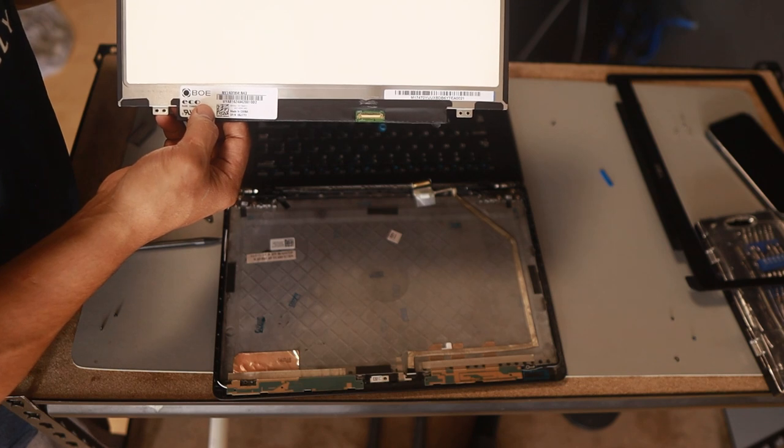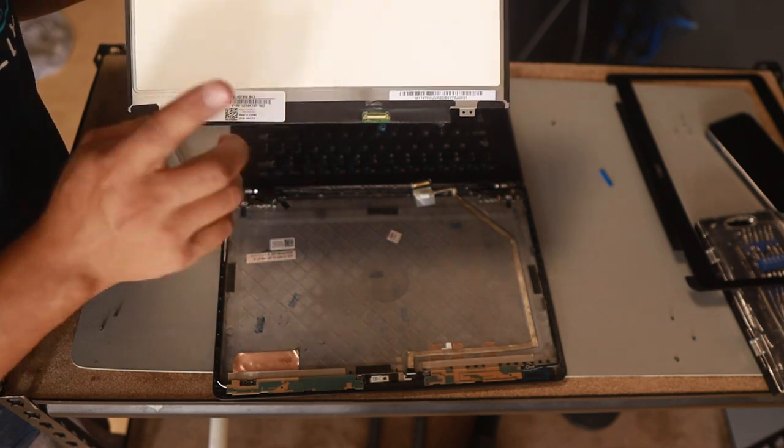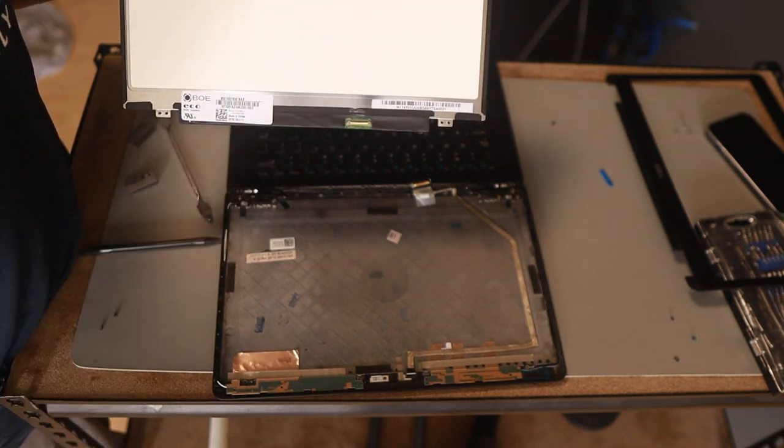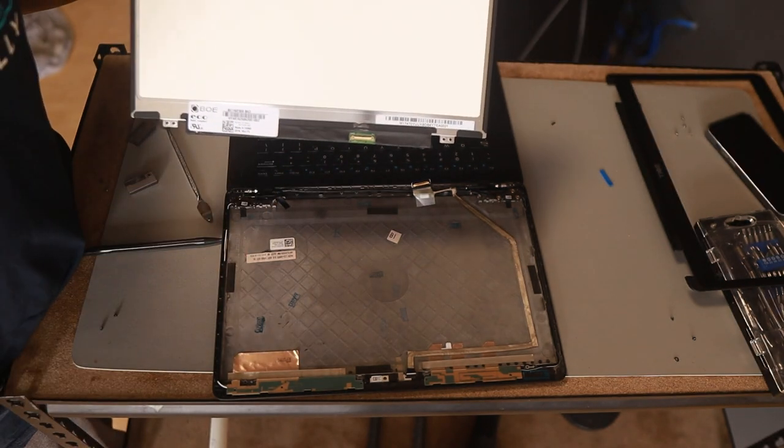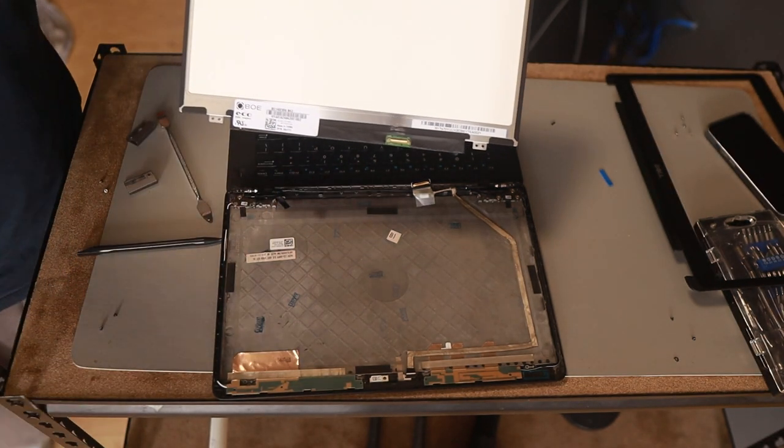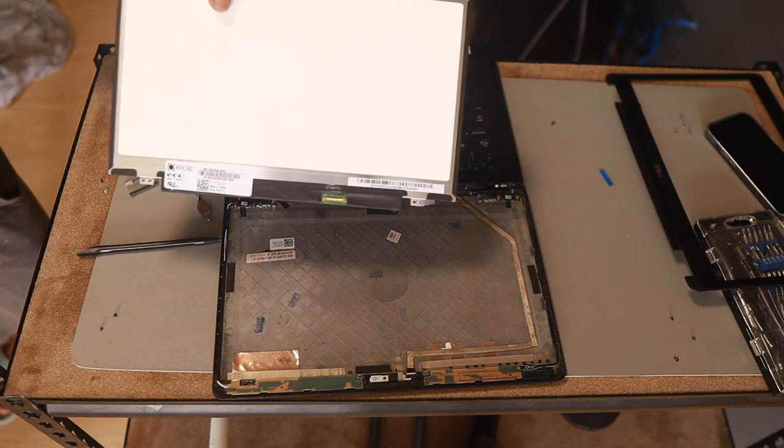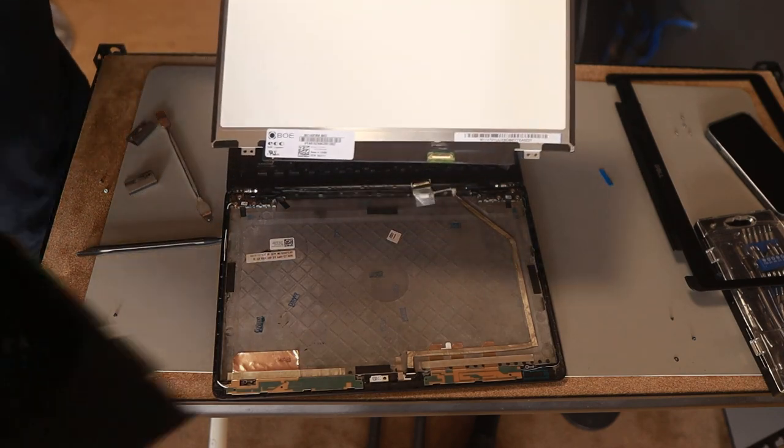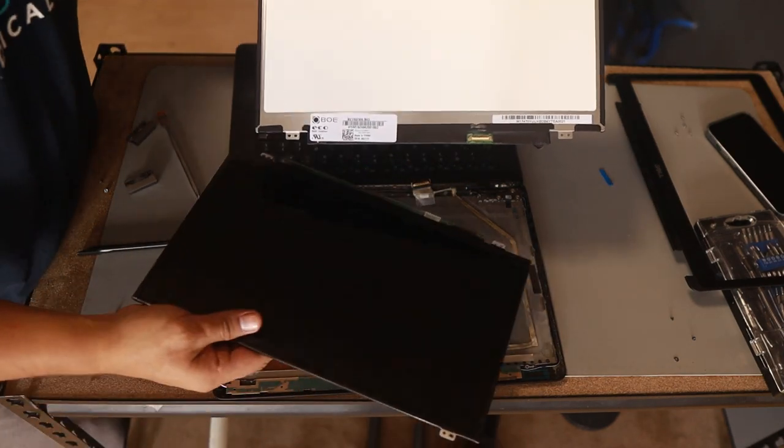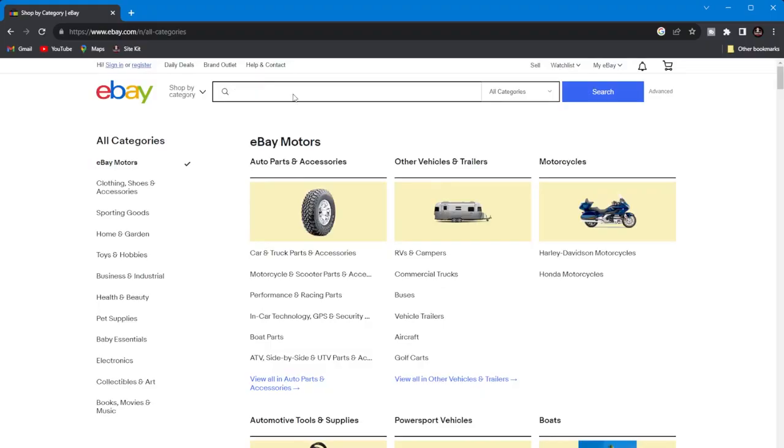You search for the number, then you're going to see if it's compatible with this number. Let's quickly do that one on eBay.